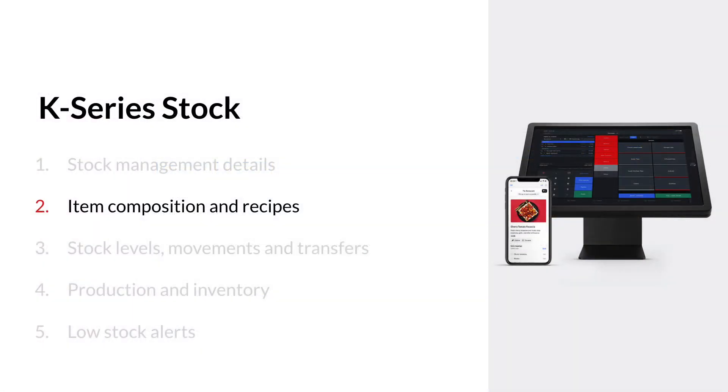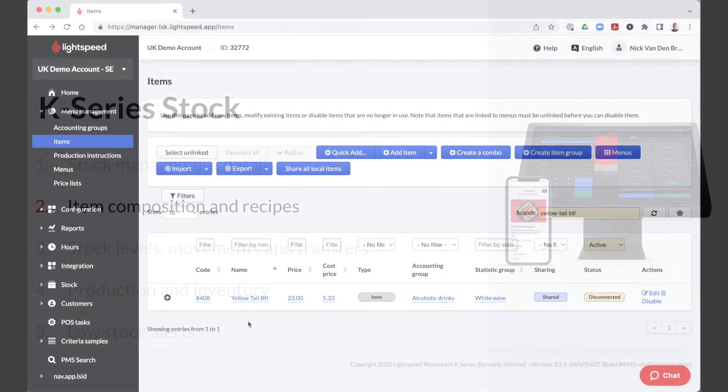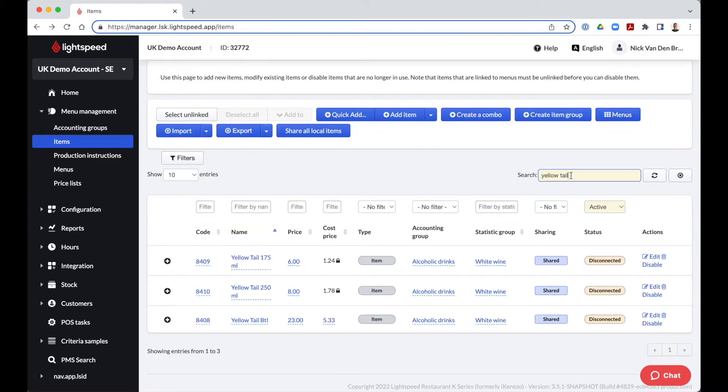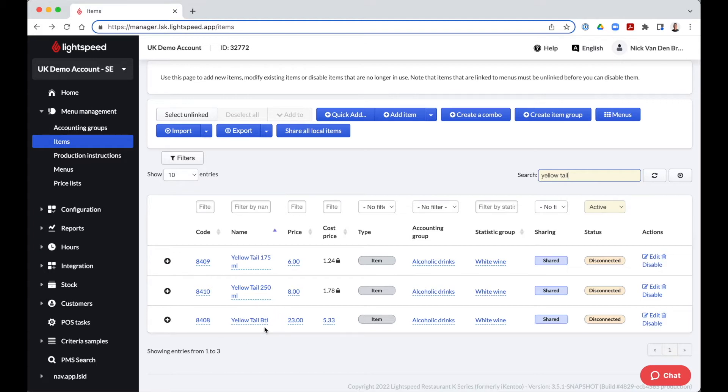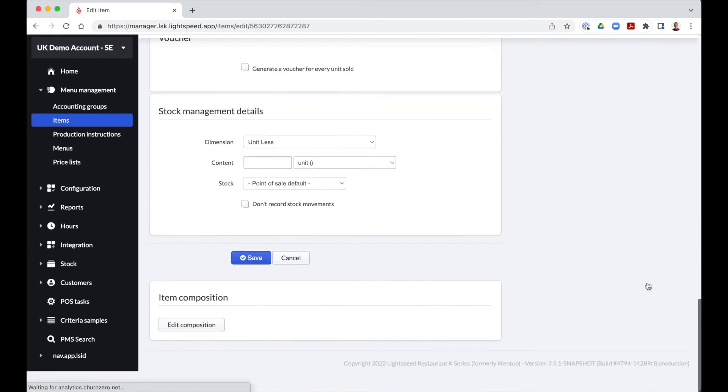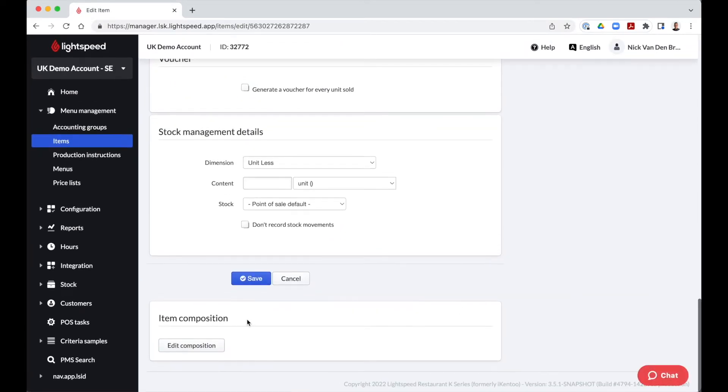In case we would sell a particular wine per bottle and per glass of 175 and 250 milliliters, we can link these different volumes with each other via item composition. This means that every time we will sell these glasses, the volume of the bottle will be reduced in our stock levels. We recommend starting with the highest volume first. In example, the bottle of wine and then its glasses or a keg and then its pint and a half-pint. When clicking on edit, we skip stock management details and go straight to item composition.